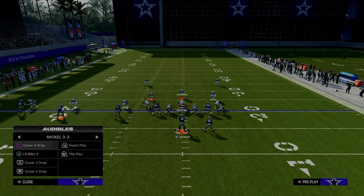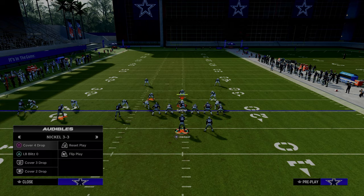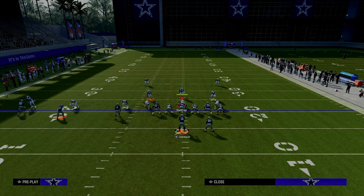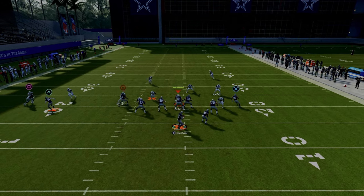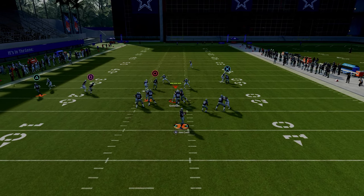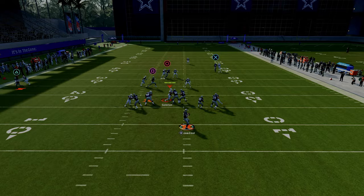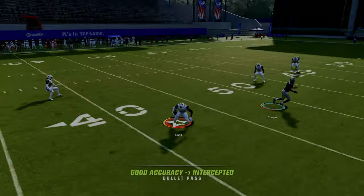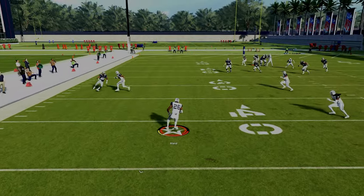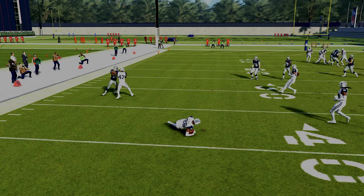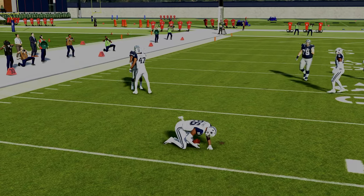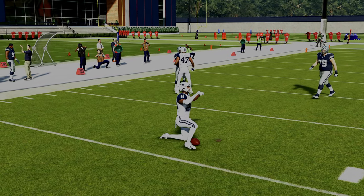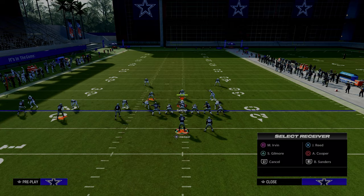The cool part about this is once we are able to attack the different ways that our opponent can play man-to-man coverage with just the simple drag and the post routes — and of course, as soon as I say that, I throw the pick — but the beauty of this is we can attack man coverage with these two routes.